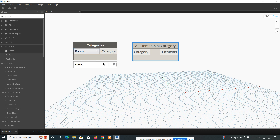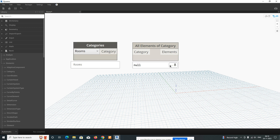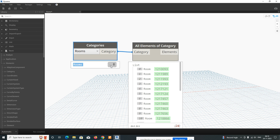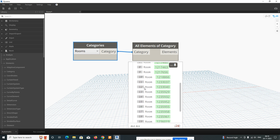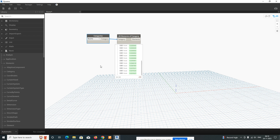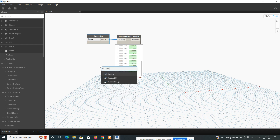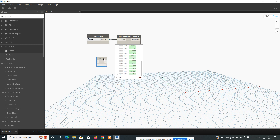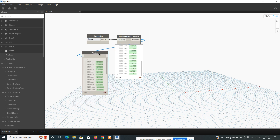Connect these two nodes together. You can pin this node so all the details show up. Once connected, you can see all the room names and how many rooms we have — it all comes up here. Next, add a Watch node by typing 'watch' and placing it here. Connect it to this node so you can watch what input is coming. All the rooms appear here.